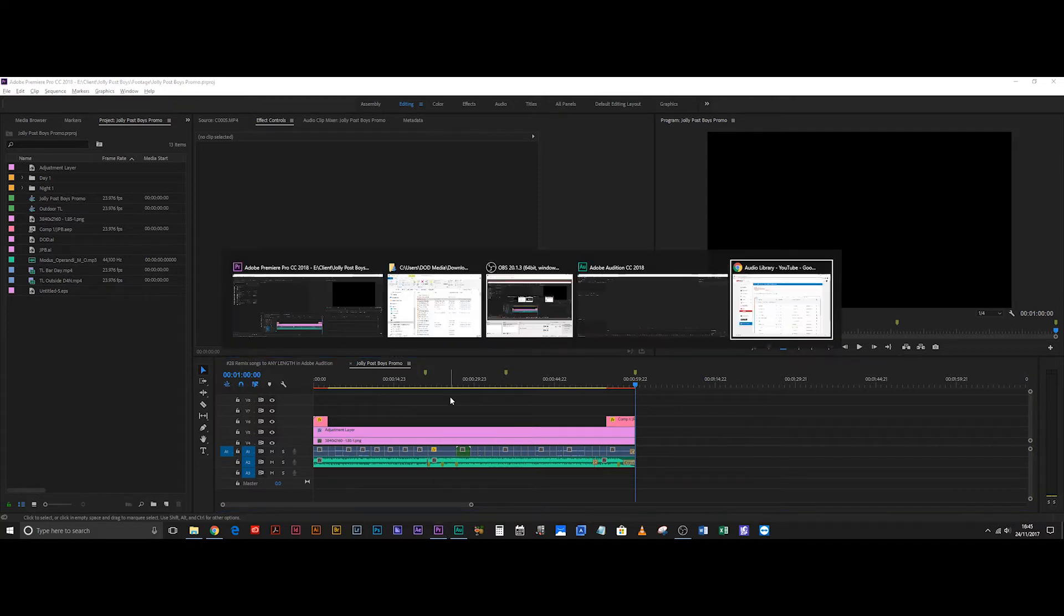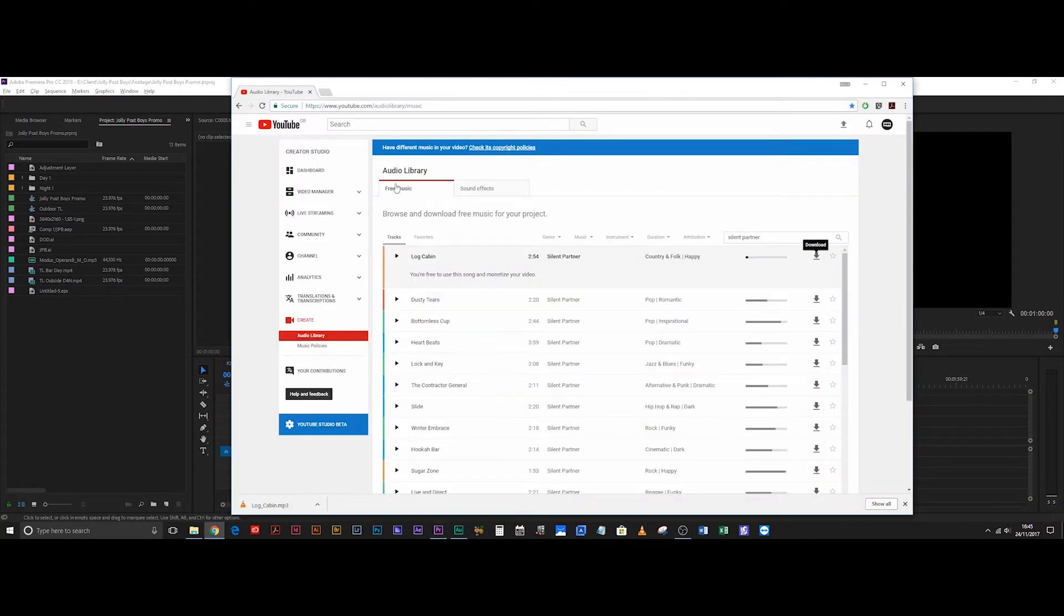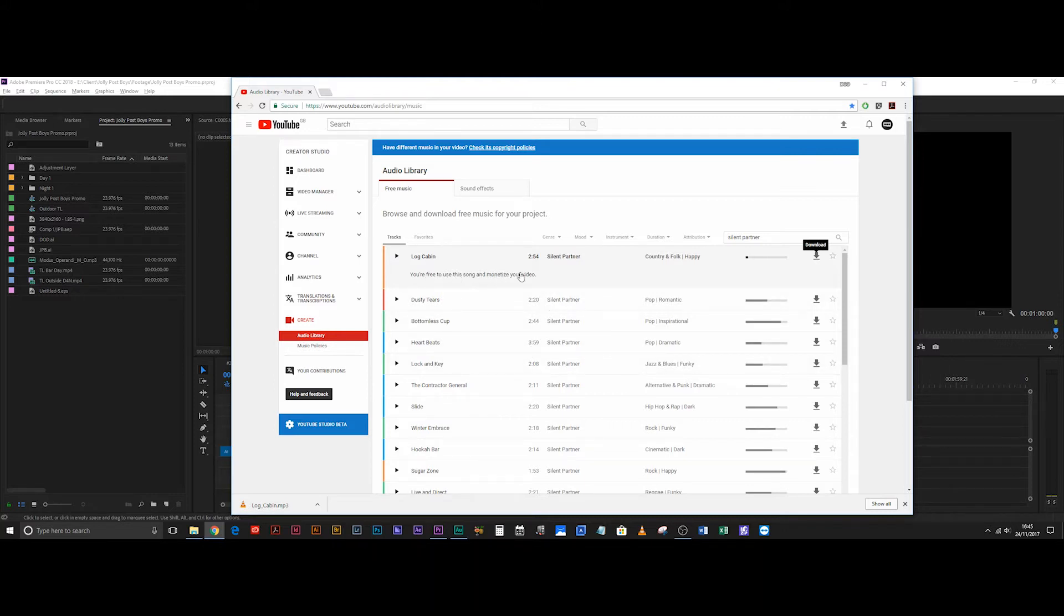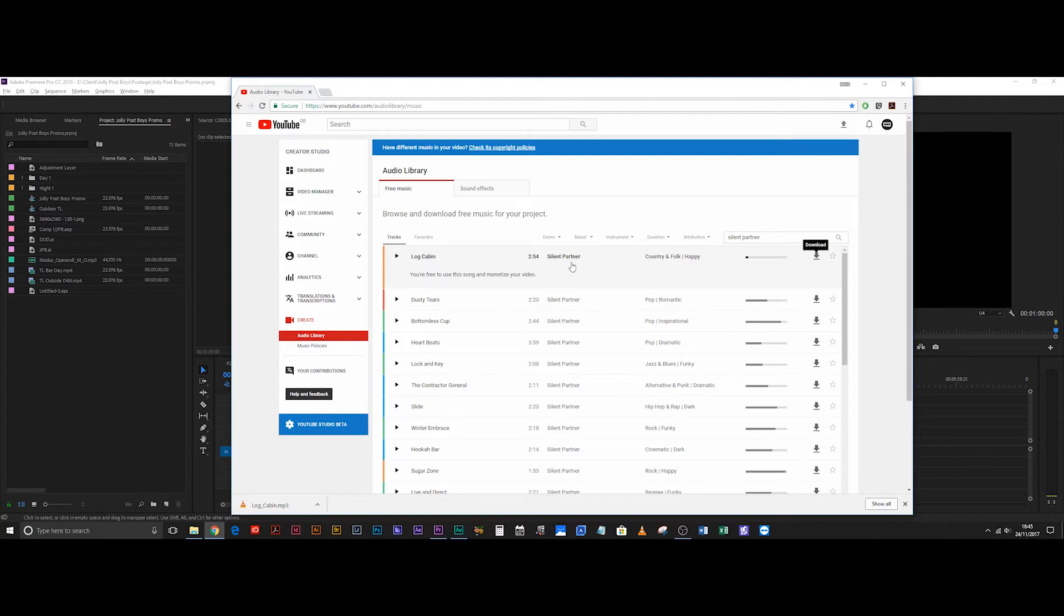I'm going to head over to the audio library on YouTube and Silent Partner is a fantastic source of music if you're ever looking for good tracks to use in your videos. They allow you to monetize your videos without needing any kind of permission or accreditation. It's always nice to give them the accreditation anyway because they really make a solid effort to make some fantastic tracks for you to use.